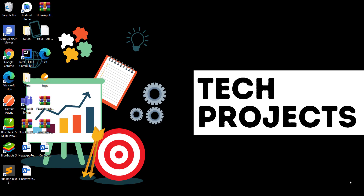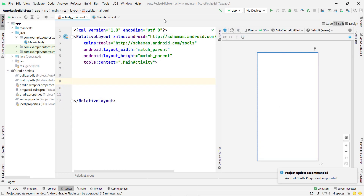First of all, we have to open Android Studio. I already created a project called 'Auto Resize Edit Text' — you can give any name to your project. You don't need to add any dependency.